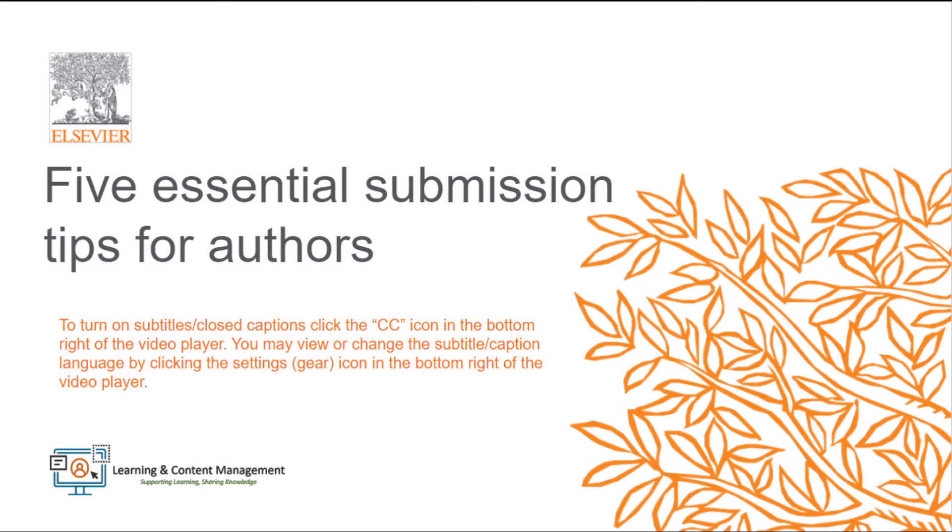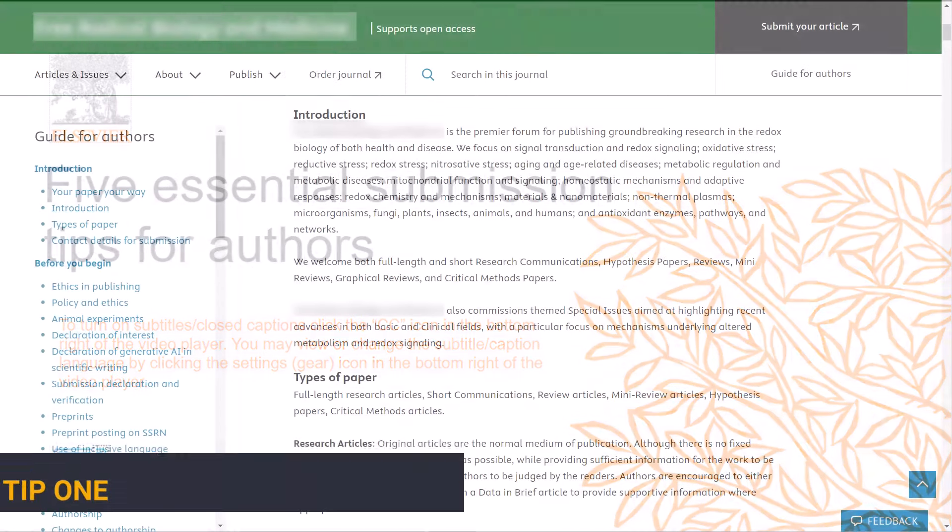In this video, I will cover five essential submission tips for authors for a faster and more effective journey from acceptance to publication.